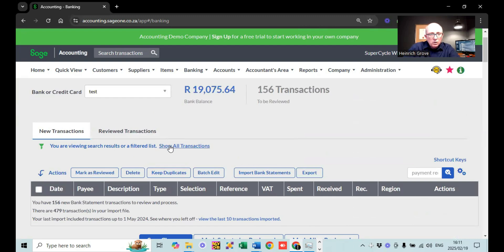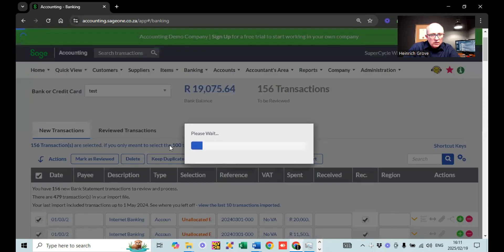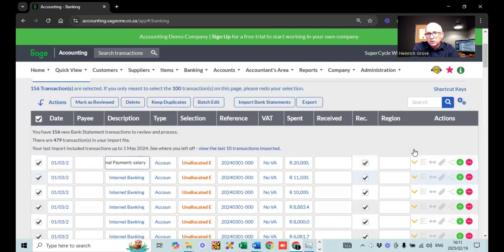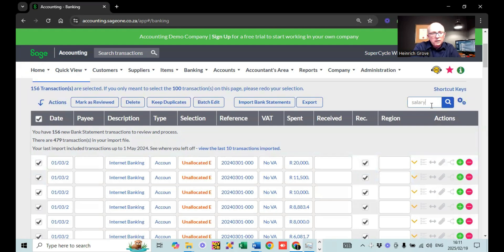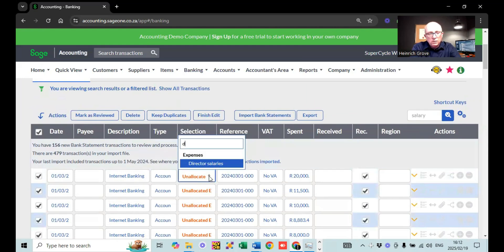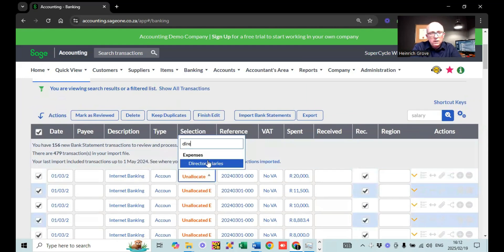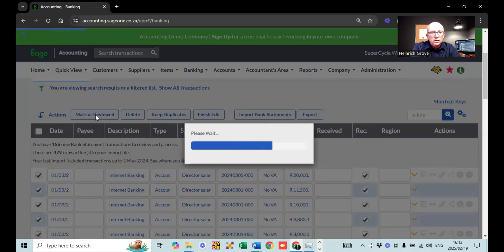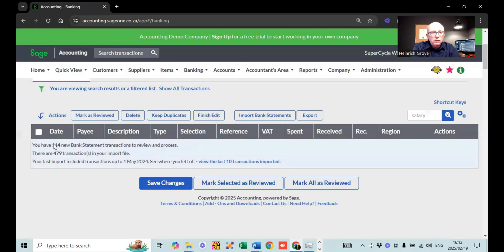Now if I show all transactions, you can see we only have 156 transactions left to review. Let's go through these. This one says salary again, so let's do batch editing. If I search 'salary', anything to do with salaries pops up. I'll say Batch Edit, allocate these to Director Salaries, and there's only ones with salary in the description. I'll say Mark as reviewed. Now from 156, we've got 114 transactions left.